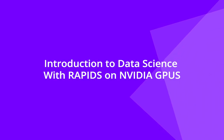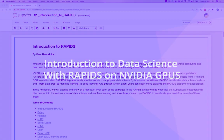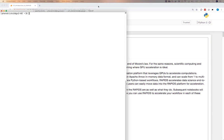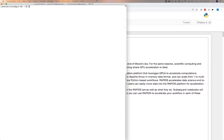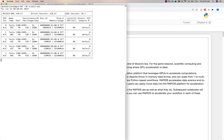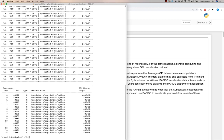Getting started with RAPIDS is easy. Before we begin, we'll need access to a GPU and an environment set up to use RAPIDS. Here, I've allocated myself a DGX2 using an SSH terminal. This system is an incredibly powerful supercomputer containing 16 GPUs, each a Tesla V100 with 32GB of GPU memory.